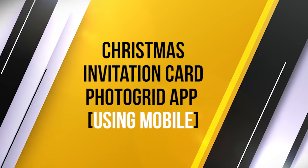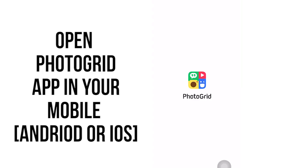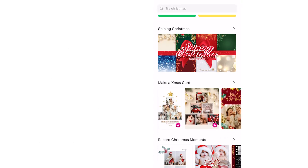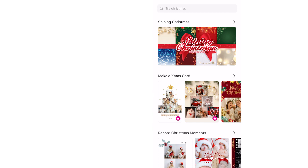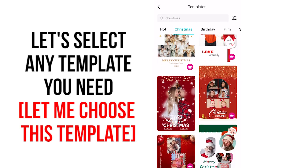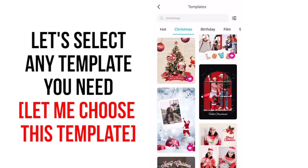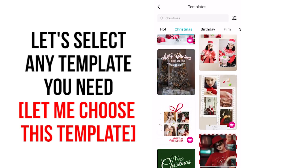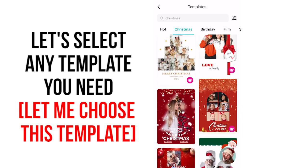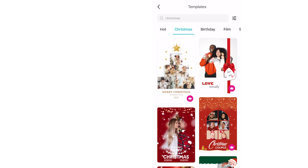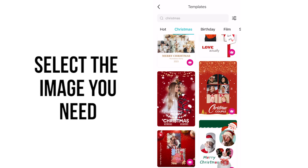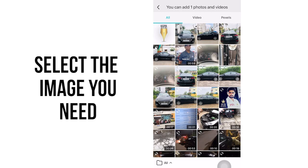Let's start! Open the Photo Grid app on your mobile — it may be Android or iOS. Select any template you need. Let me choose this template and create the invitation. Now let's select the image you need from your gallery.